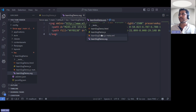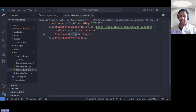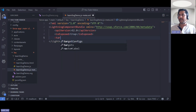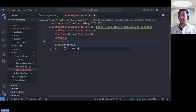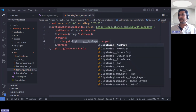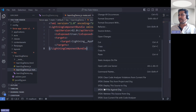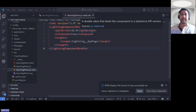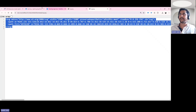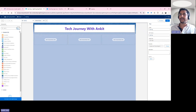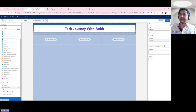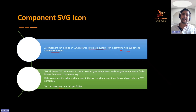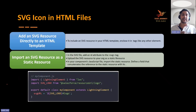I'm also exposing the component by navigating to the metadata and specifying the target as Lightning App Page. Then I deploy the component. Very simple steps — I just used the SVG source as-is. Navigating back and refreshing, you can see that the component now appears with my custom icon in the Lightning App Builder, without any additional configuration.